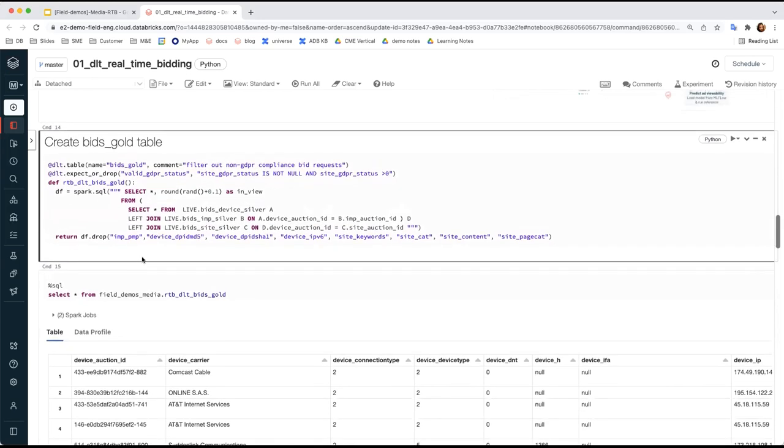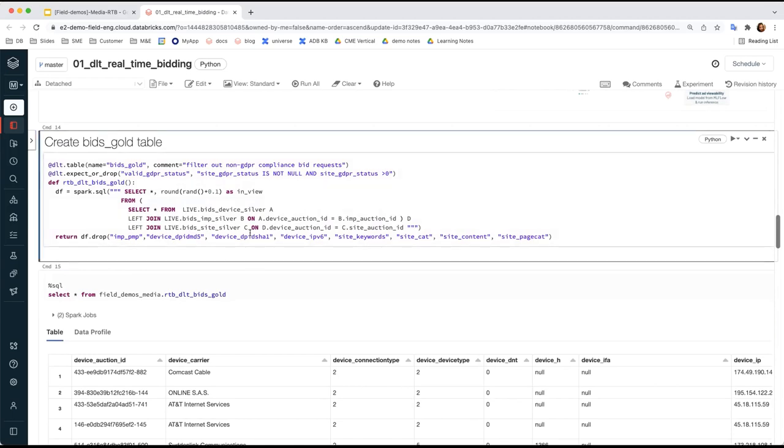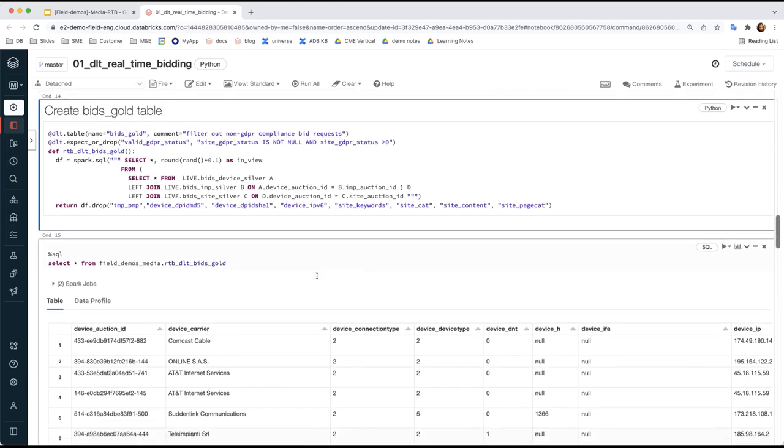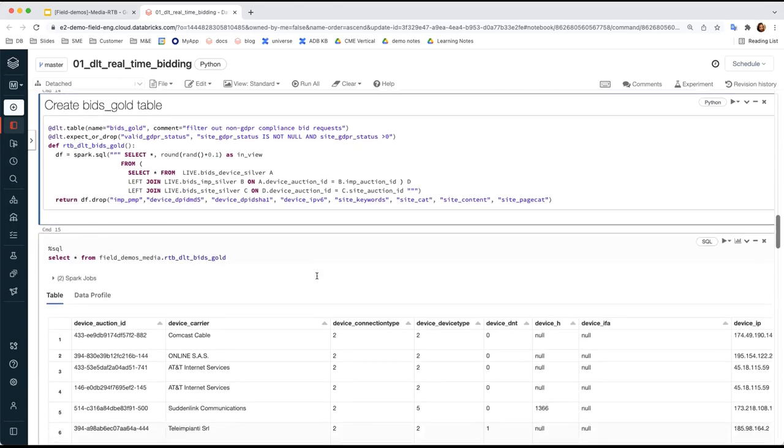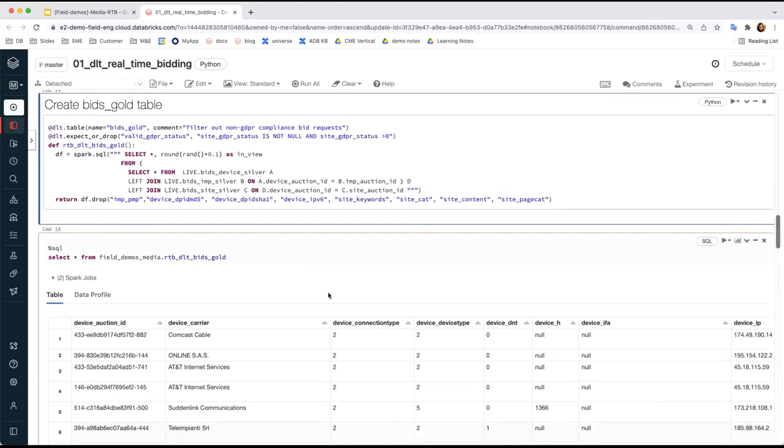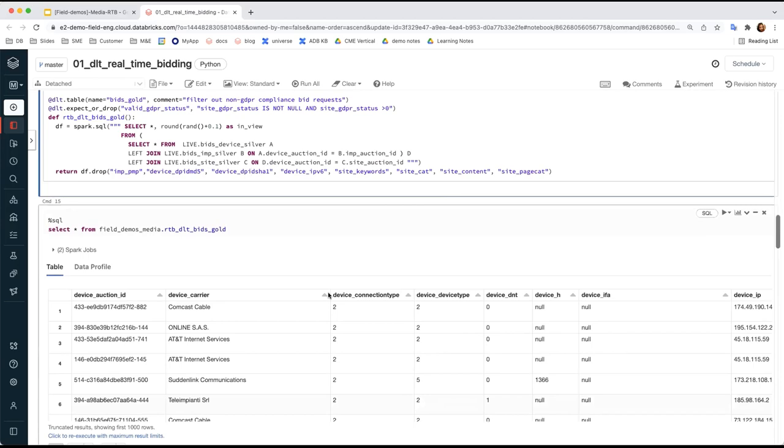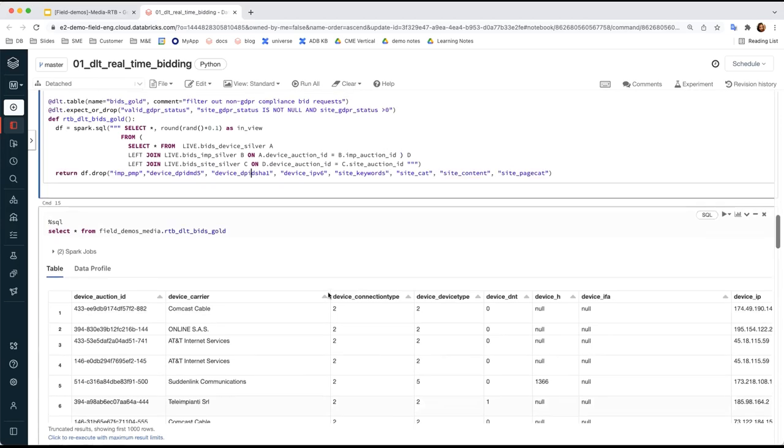One great advantage of defining the gold table as part of the Delta Live Table pipeline is you can later configure change data capture CDC to update a table based on changes in the source data. DLT is able to reflect changes on downstream tables or materialized views. That's a very smart feature to have.